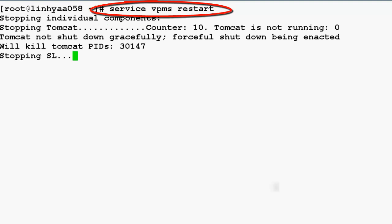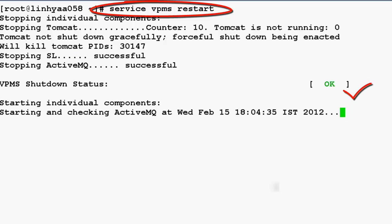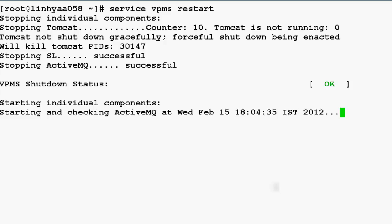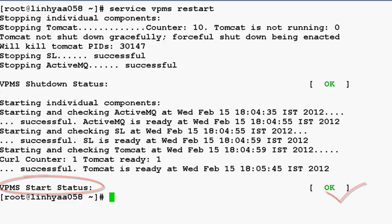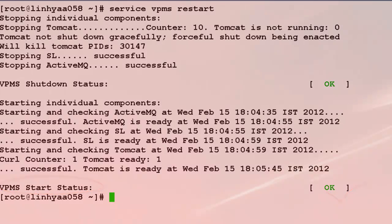It will stop all the VPMS related components first and then will restart them individually. Once VPMS status comes up and running, our installation has been completed.